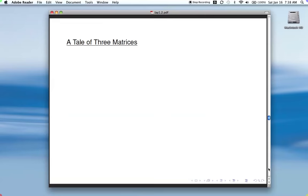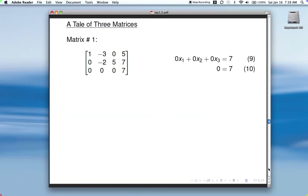Let's look at how all this relates to solving a system of equations. I've got a trio of three matrices. Here's number one. Notice this matrix — it's already in echelon form. Here's a leading entry, zeros underneath, leading entry, zeros underneath, leading entry. We start the process of solving the system with row three. The equation that corresponds to row three simplifies to zero on the left, and it was zero equals seven. We know that can't happen, so that is our clue that this system has no solution.